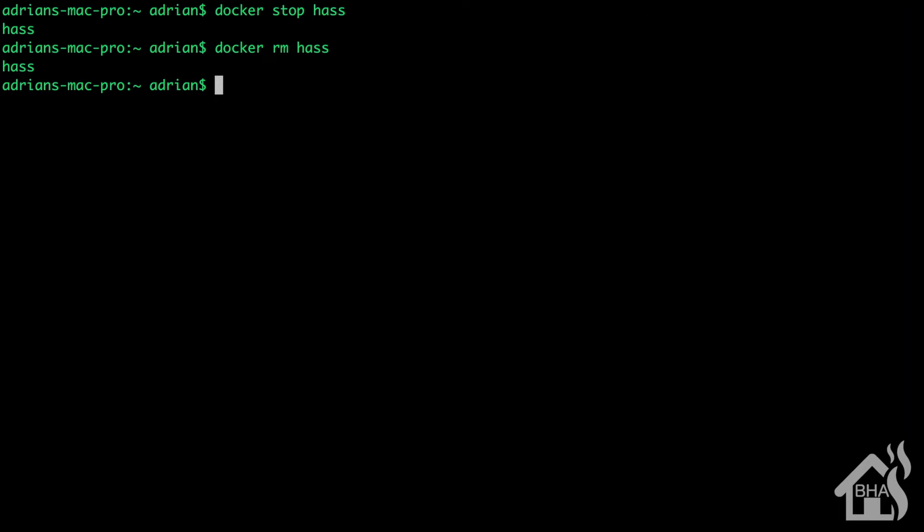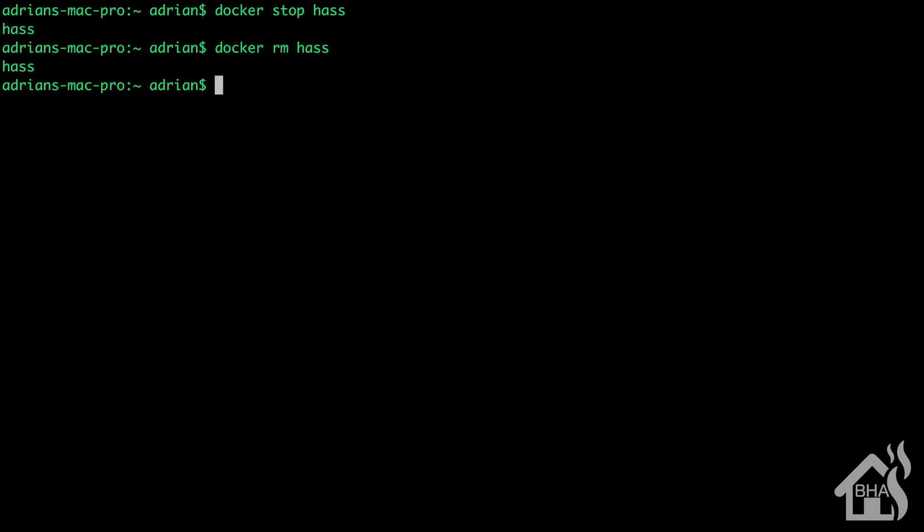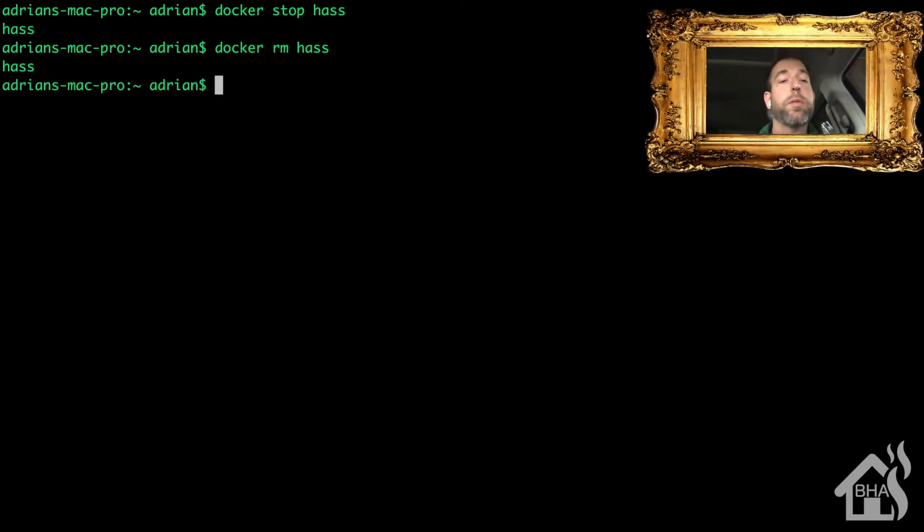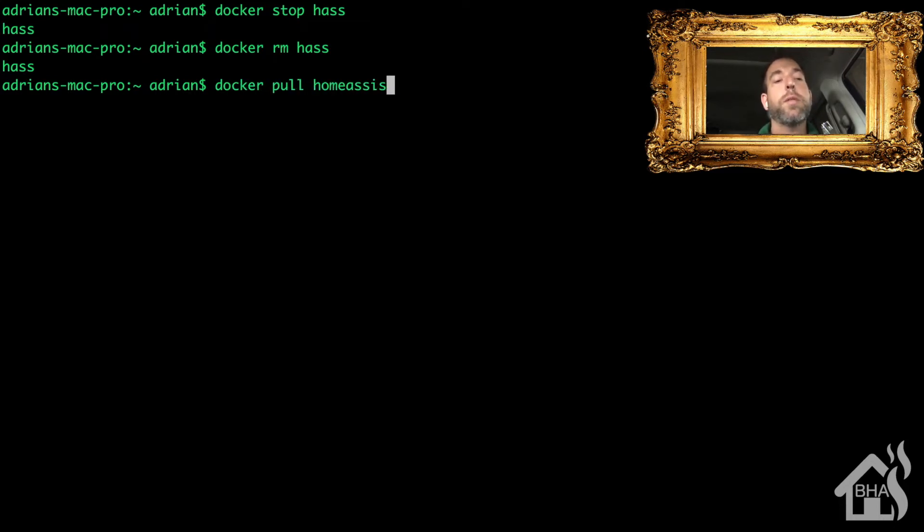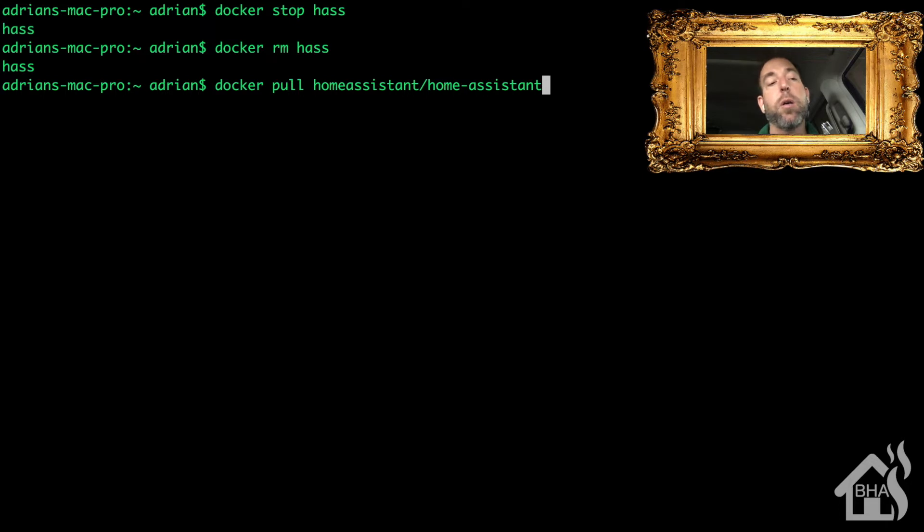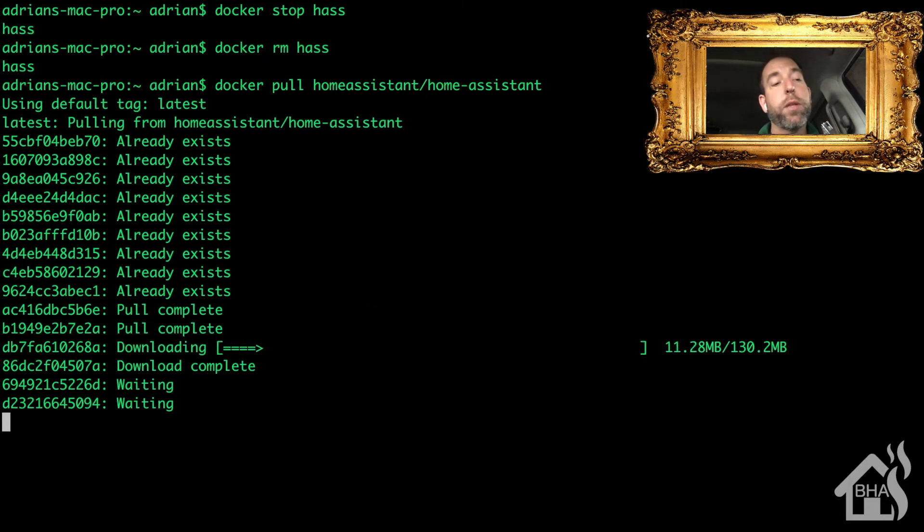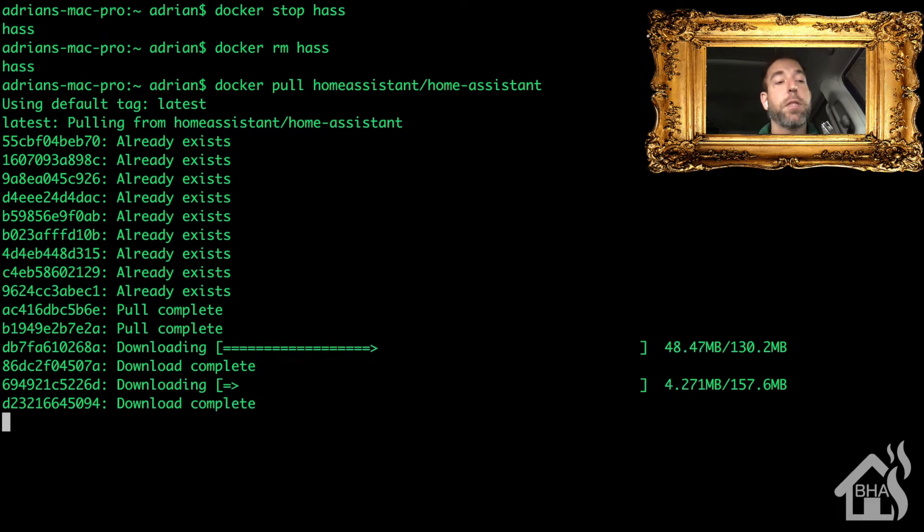Now we are ready to download the latest version of Home Assistant, and we do this with the docker pull command. So we're going to do docker pull homeassistant/home-assistant. That's the name of basically the Docker hub that we're going to pull that from. Of course, it had the majority of that download already, so it's going to pull down the rest of it.